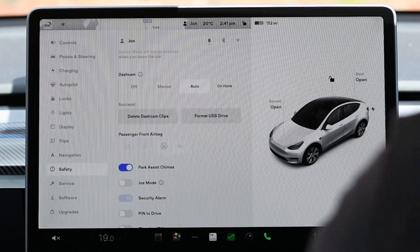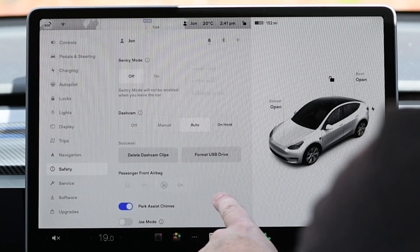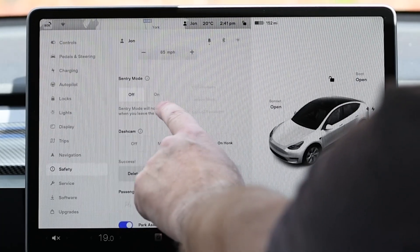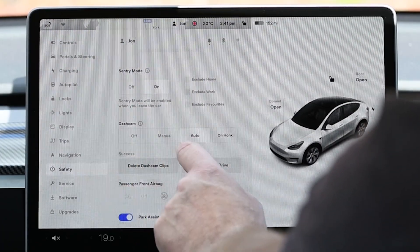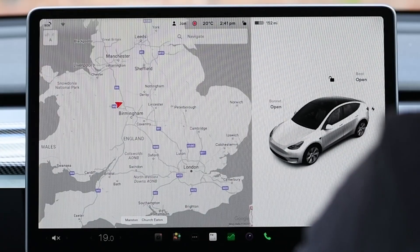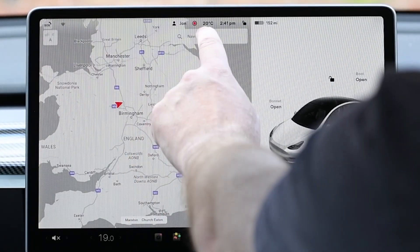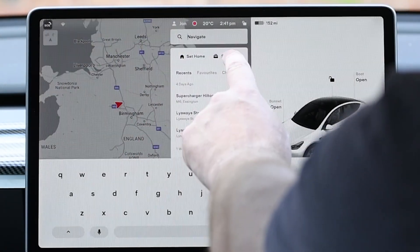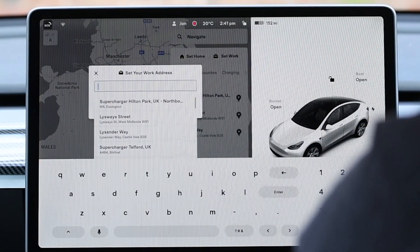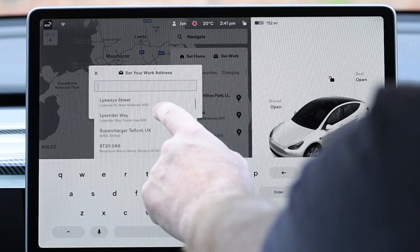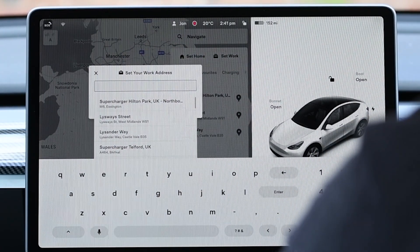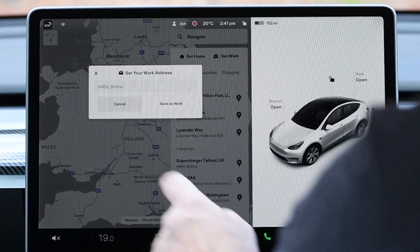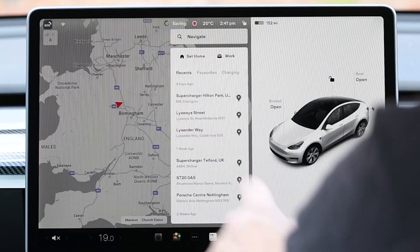If you want to disable Sentry mode at a chosen location they need to be added to the sat nav. Click on navigation and then click on the option. In this case we're setting the work location. Either enter a new location or pick one that's already in the list. When done click set work location.